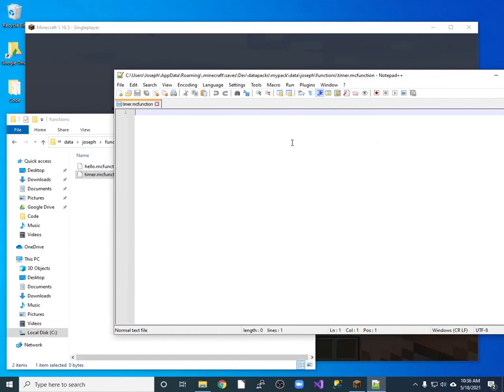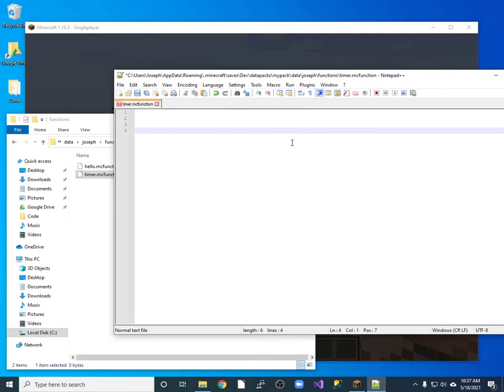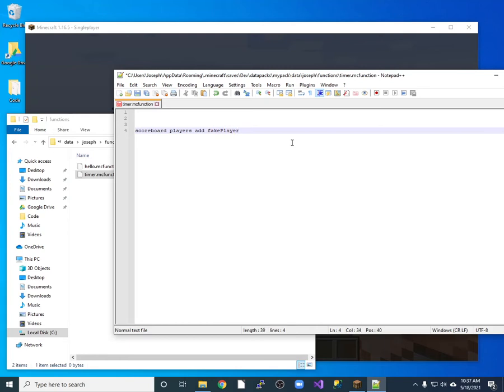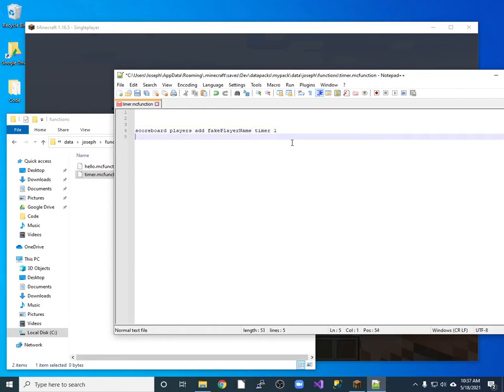And in this, I know I have this fake player name and I know I have a timer. And so every time this thing runs, I want to go ahead and increment my timer. So I'll do scoreboard. And I want to change the player's score. So add. And then my fake player name, I believe that's what I used. Timer 1. So it's going to add one to the fake player name's timer variable. And so it just keeps adding up.